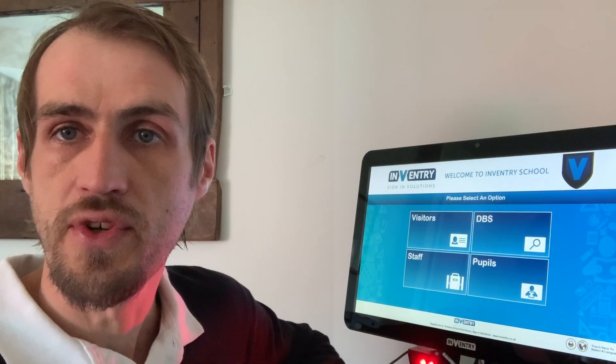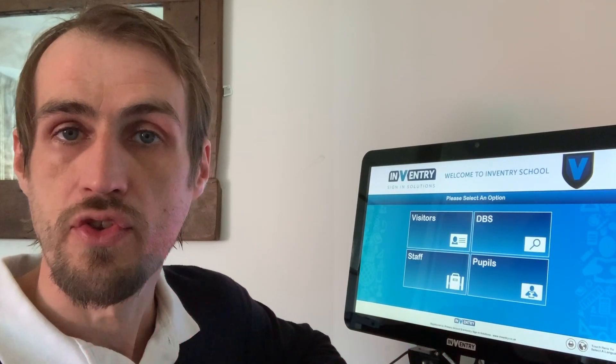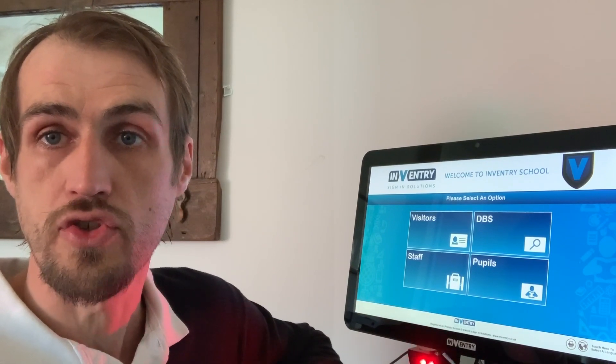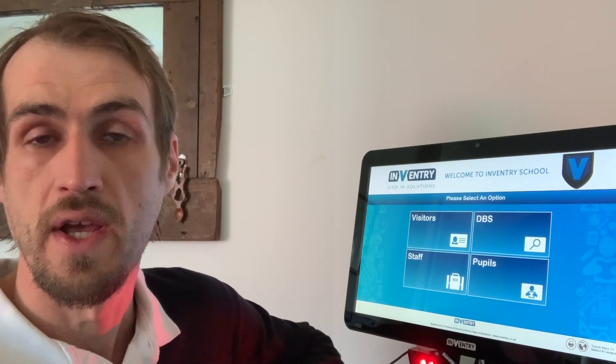Hi guys, it's Mark from Elementary Technology. Just thought I'd take a moment to show you how via the inventory sign-in system you can ask custom questions to your visitors moving forward.